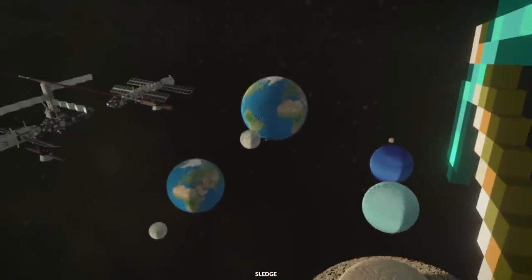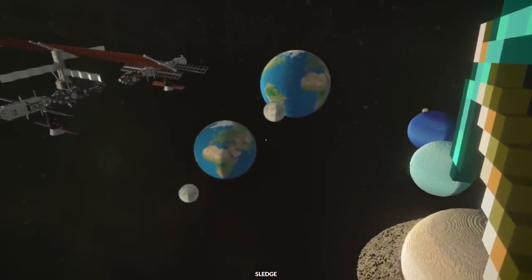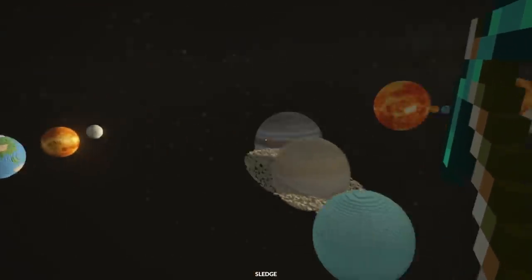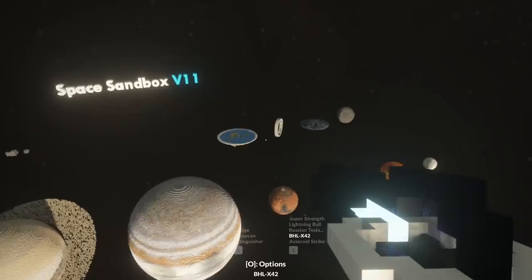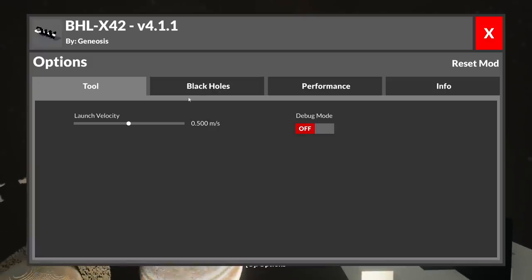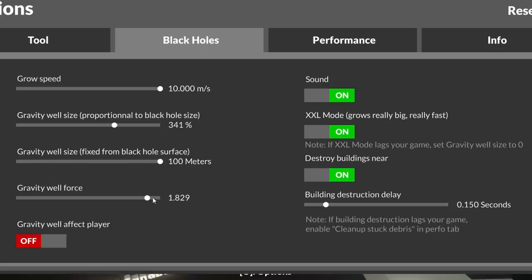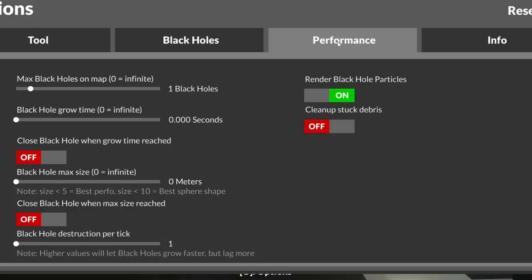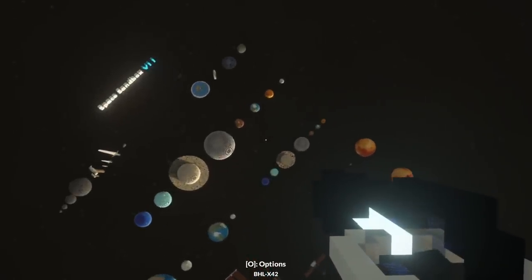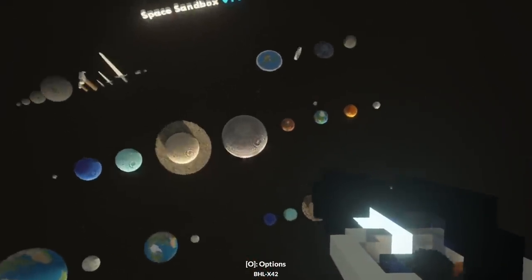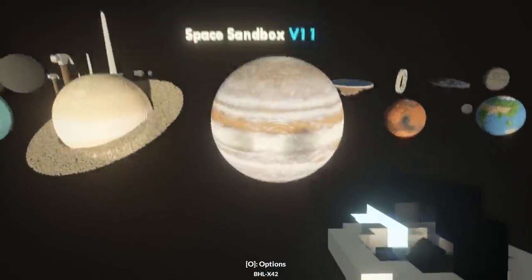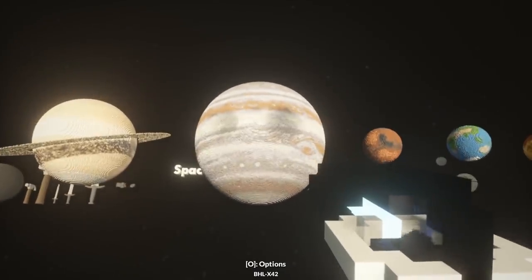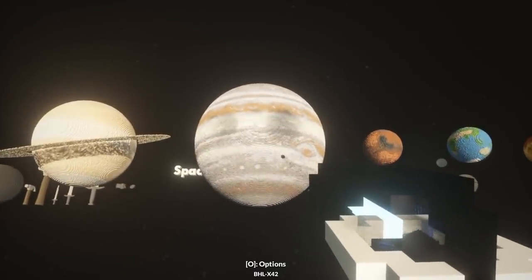So the real question is, can I create a black hole large enough to destroy the entire universe? If I go into the options of the black hole gun, launch velocity sounds good. Growth speed, yes. XXL mode, uh-huh. Destroy buildings, building disc, I don't even care. Just do everything. Gravity well, well force, gravity well size, all of it. Max black holes per map. Close black hole when growth time reach. Maximum hole size, infinite, yes. Now not only is this going to destroy the universe, it's probably going to destroy my computer. But that's fine. We can build another one. Ready, get set, slow motion and activate.